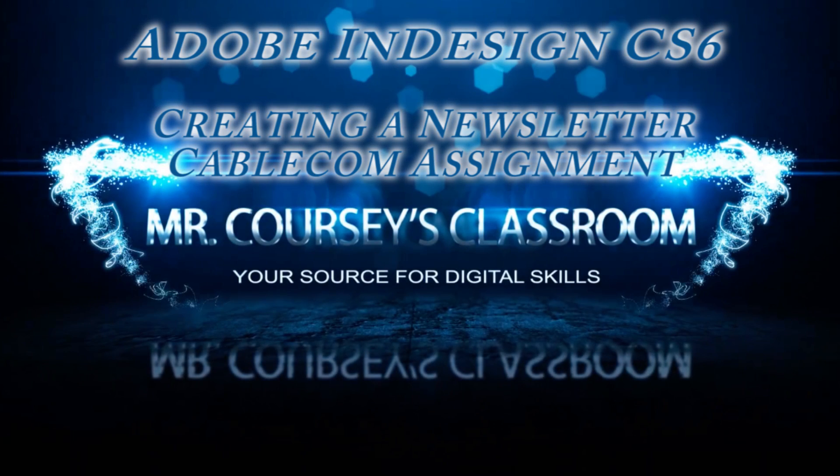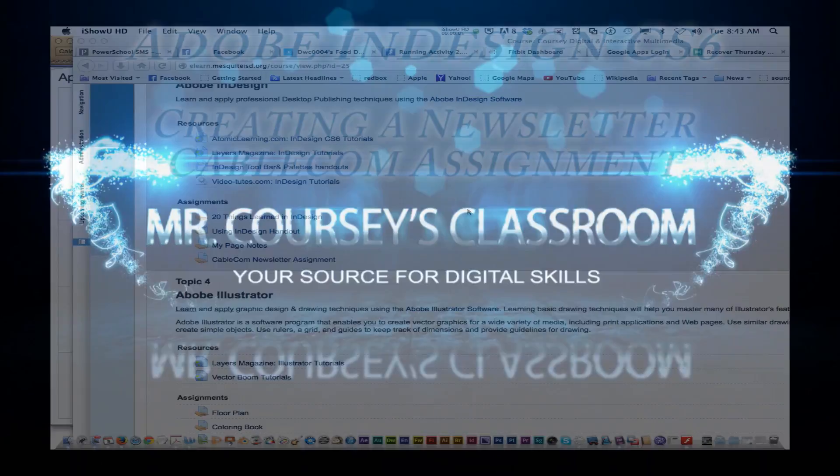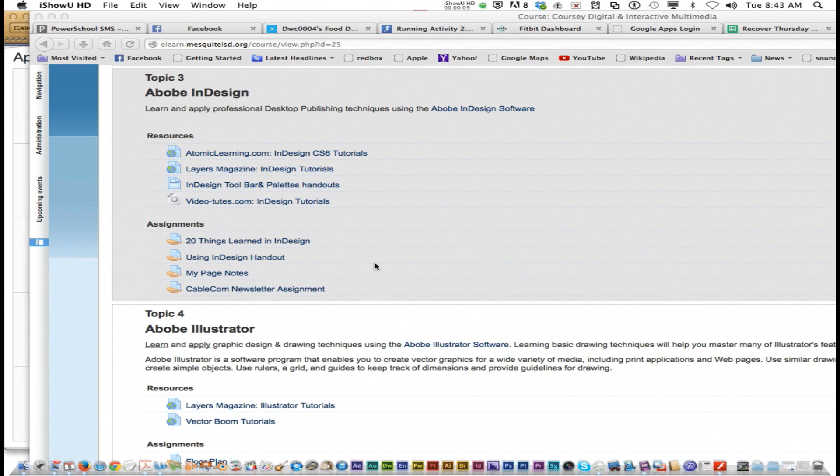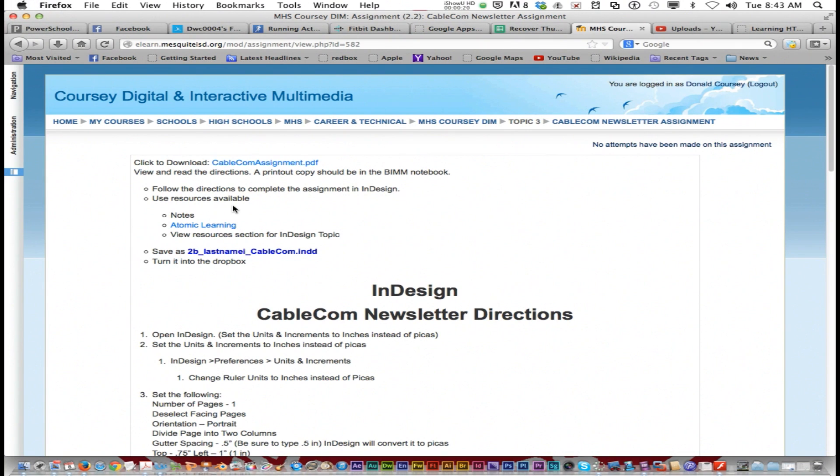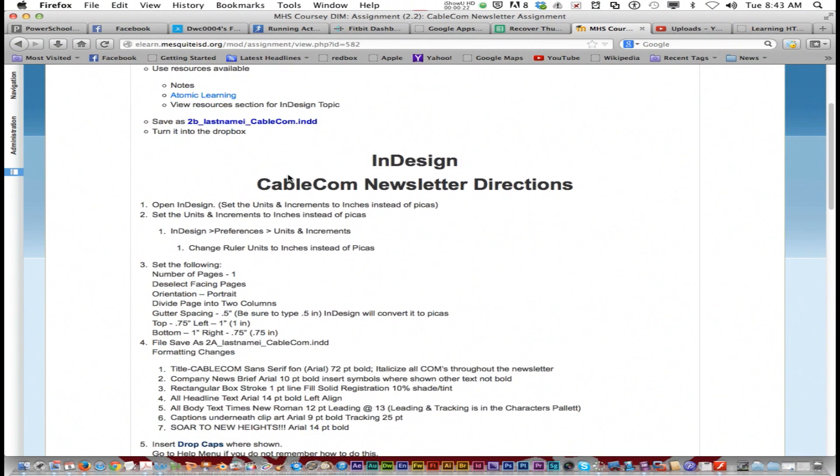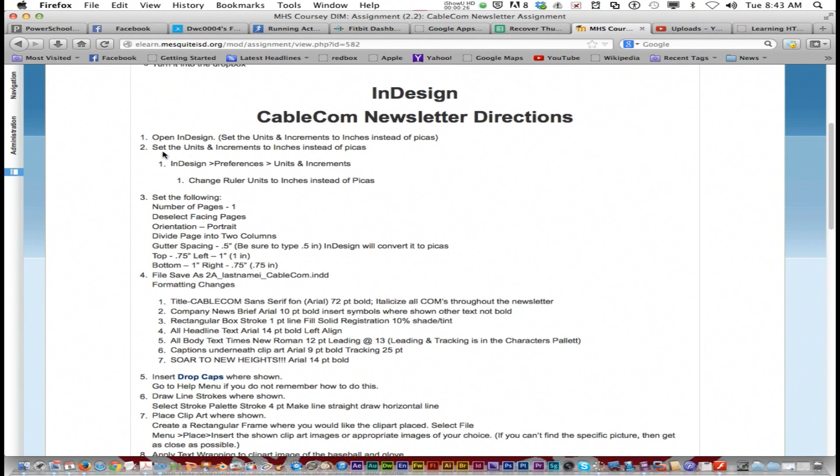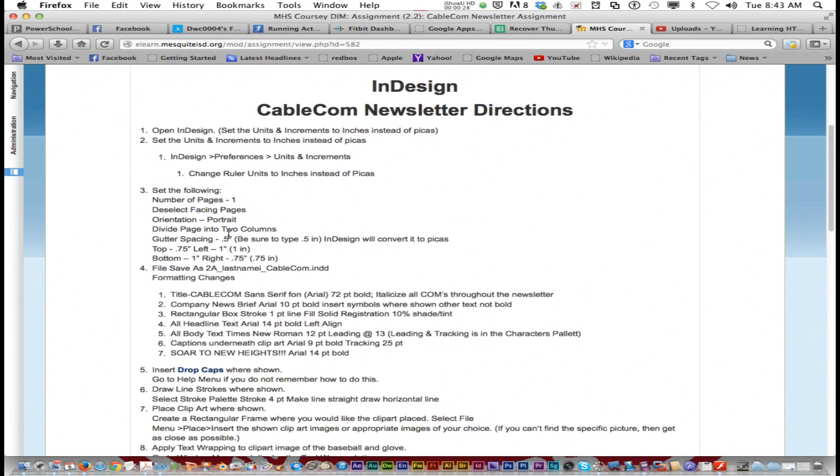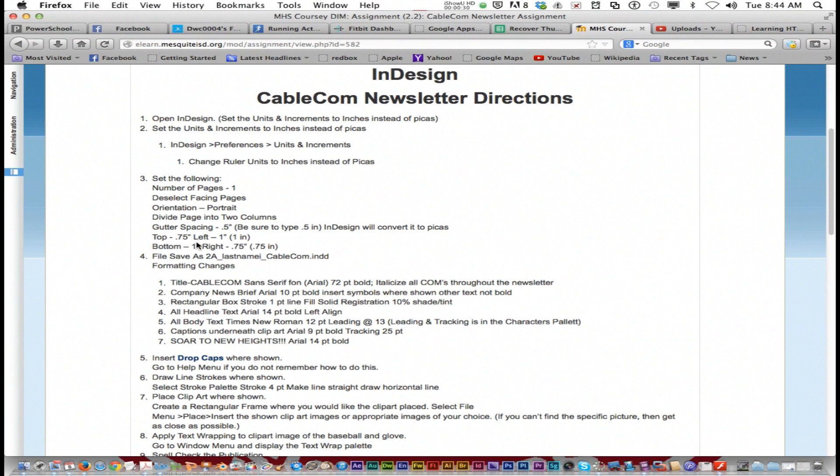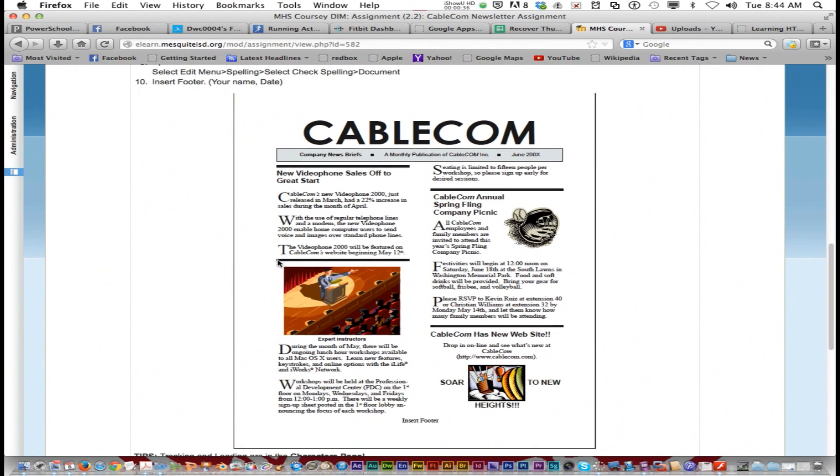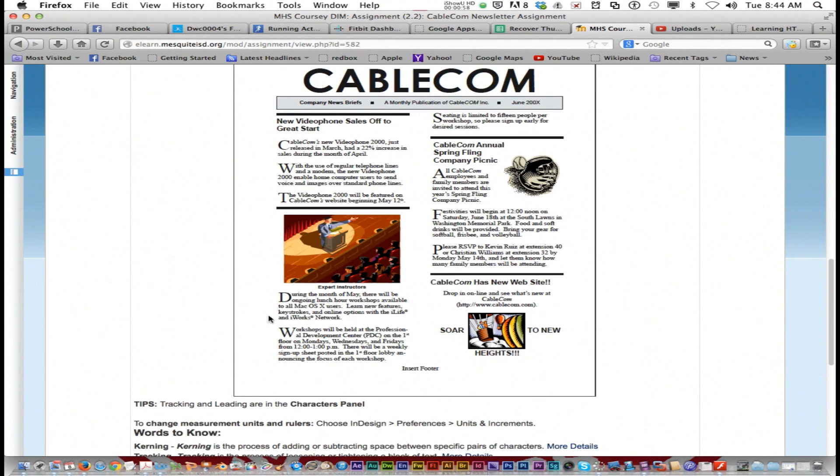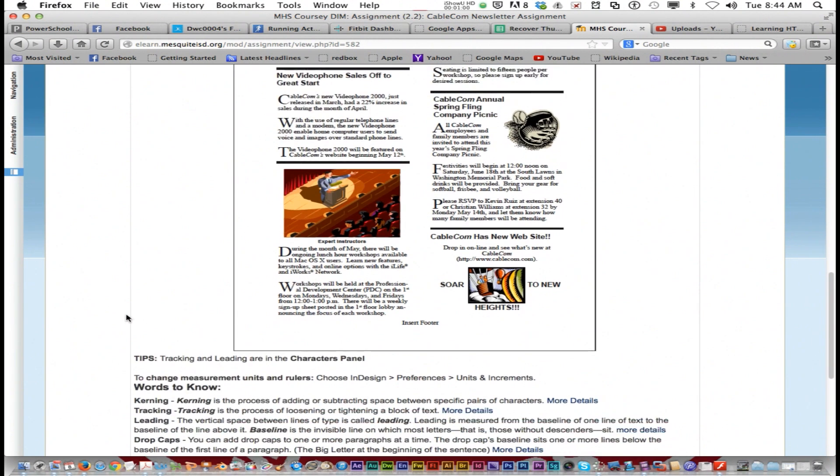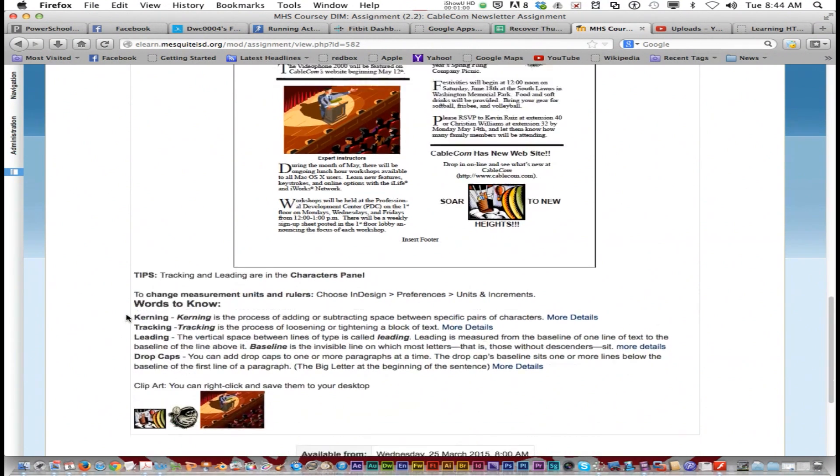Today we're going to be talking about the last InDesign assignment, called the Cablecom newsletter assignment. The directions are right here. It starts off with page setup directions about the margins and how to save it. This image is what it's supposed to look like. Keep in mind the margin space—everything's kept within the margins.